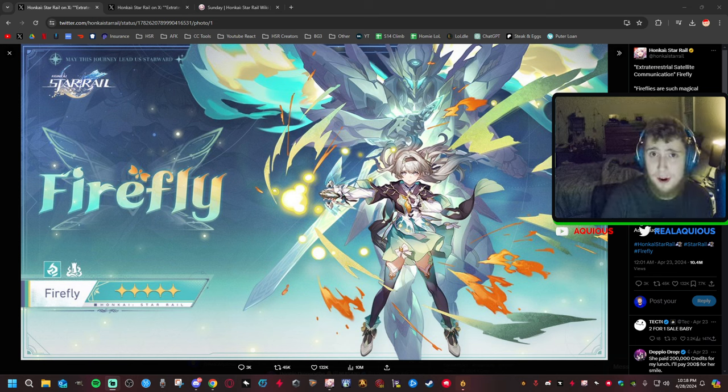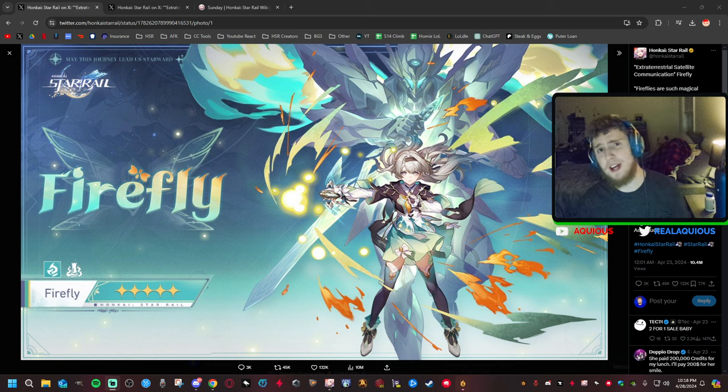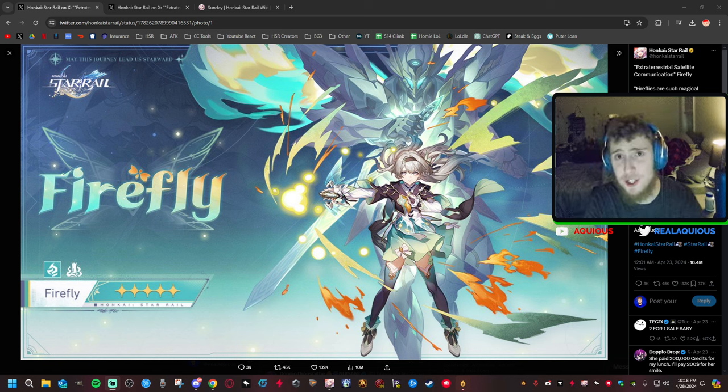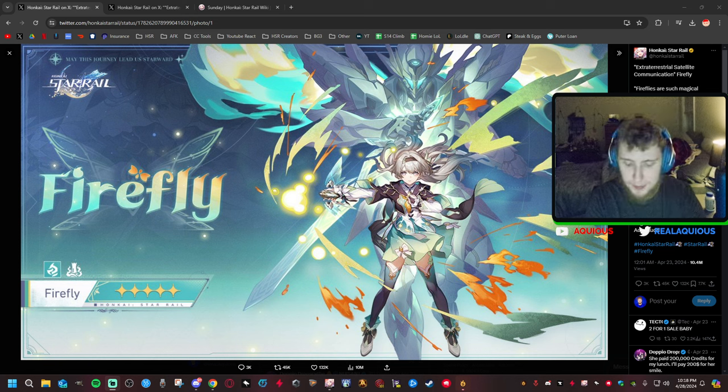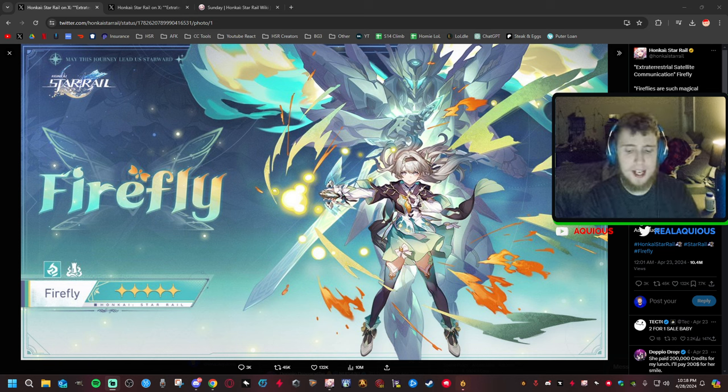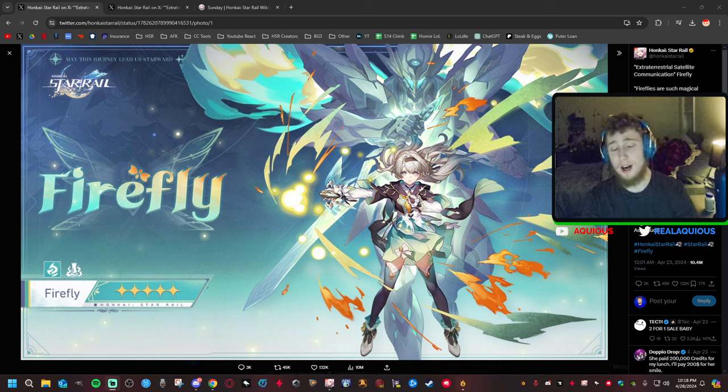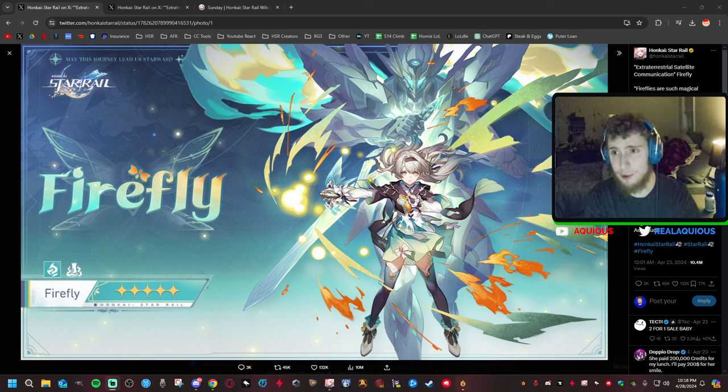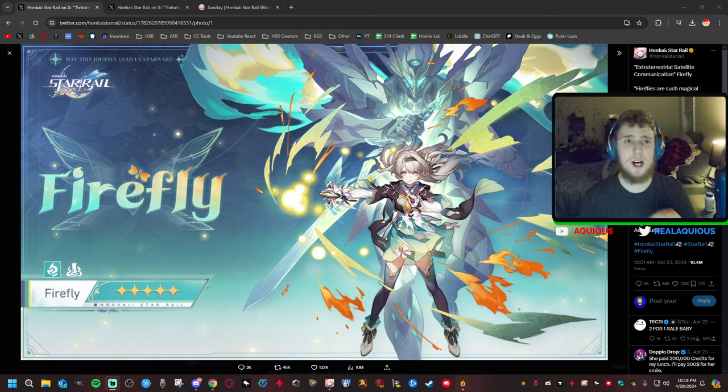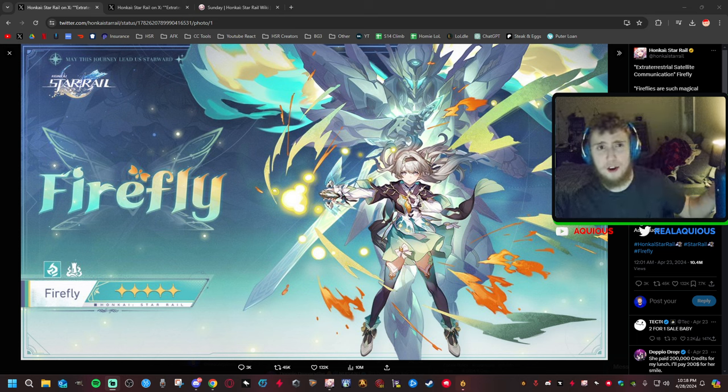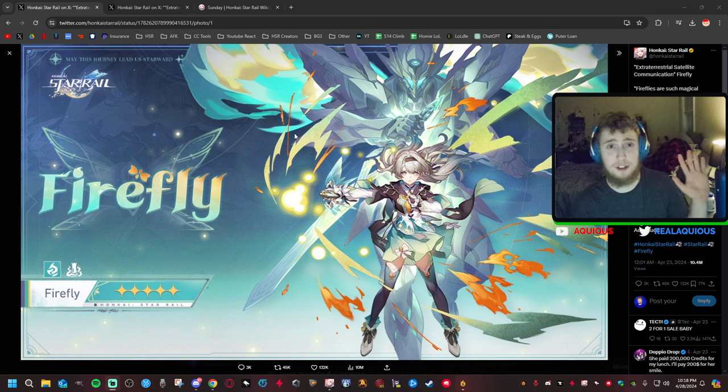Hello everybody, welcome to another Honkai Star Rail video. Today, I wanted to be talking about why I'm skipping patch 2.2 and why I also decided to skip Adventurine. Real quick, I've said it many times why I'm skipping Adventurine is because I already have Luocha and Fushuan. They do their job extremely well.